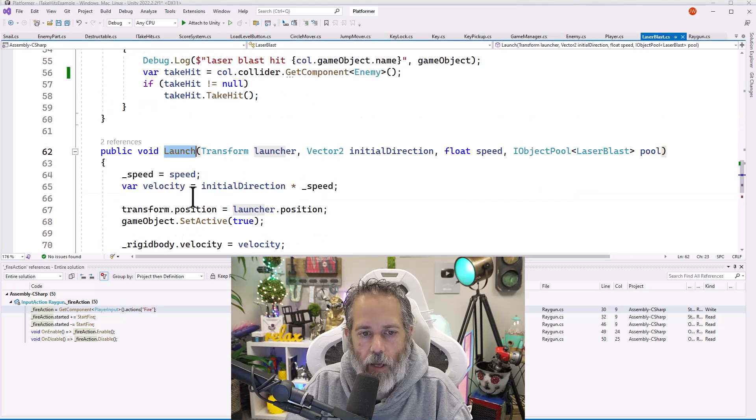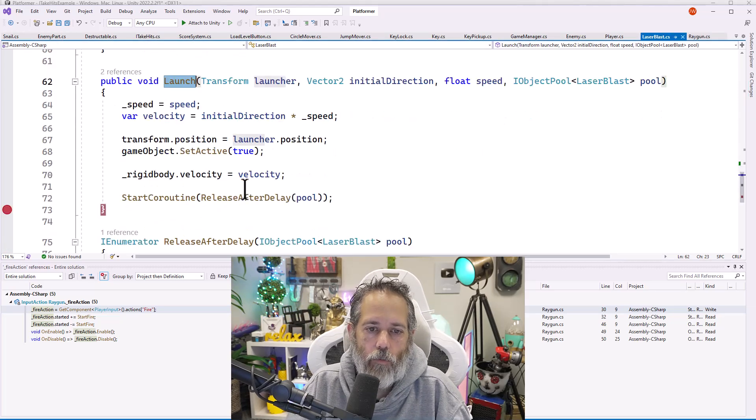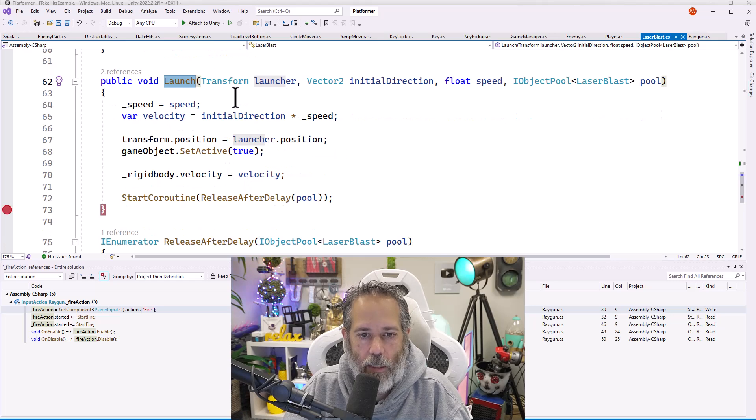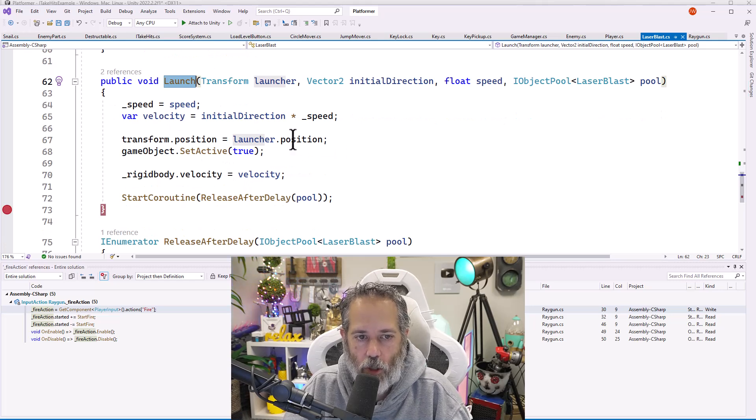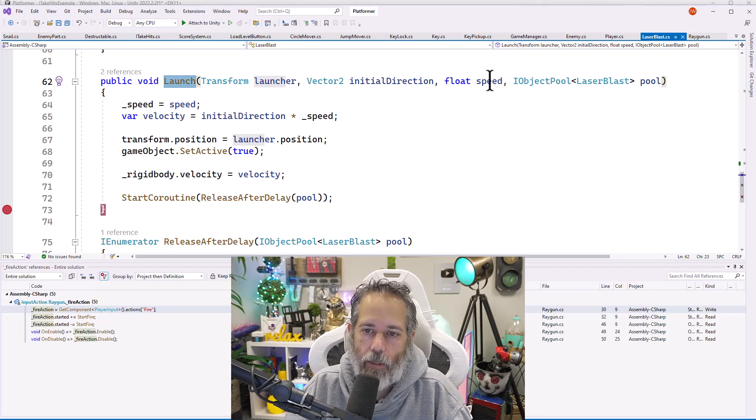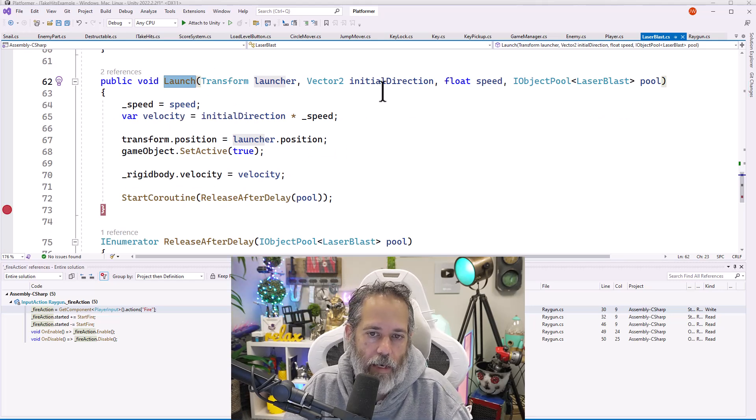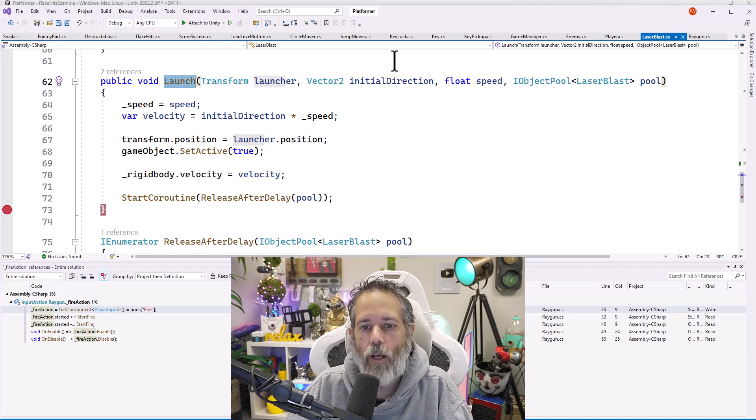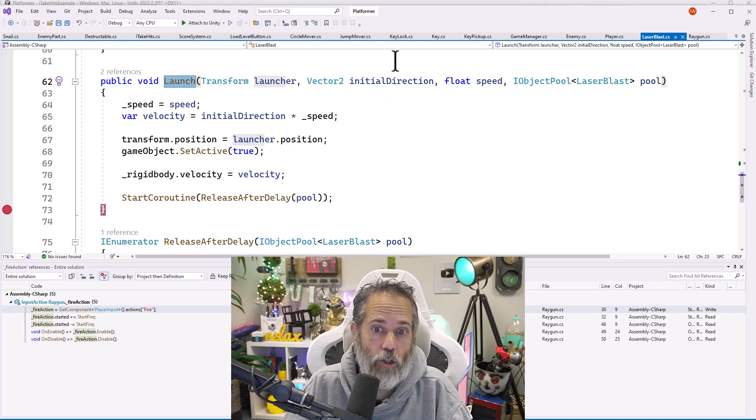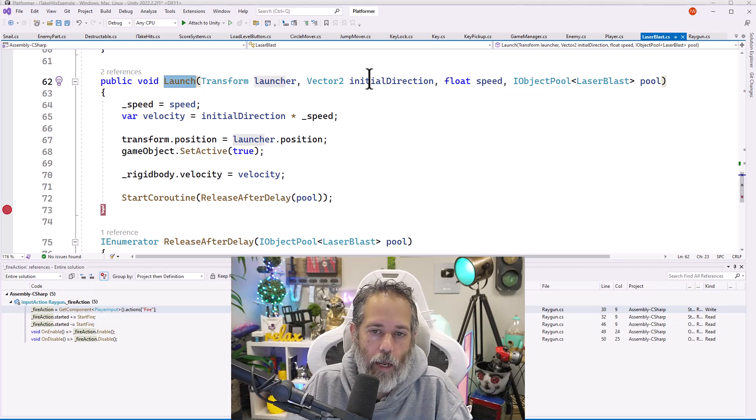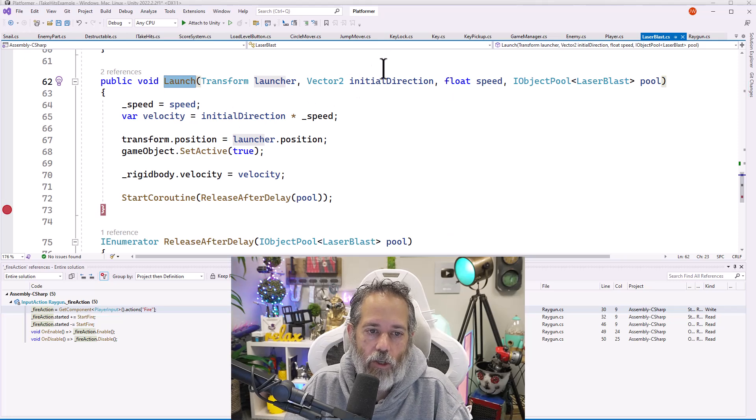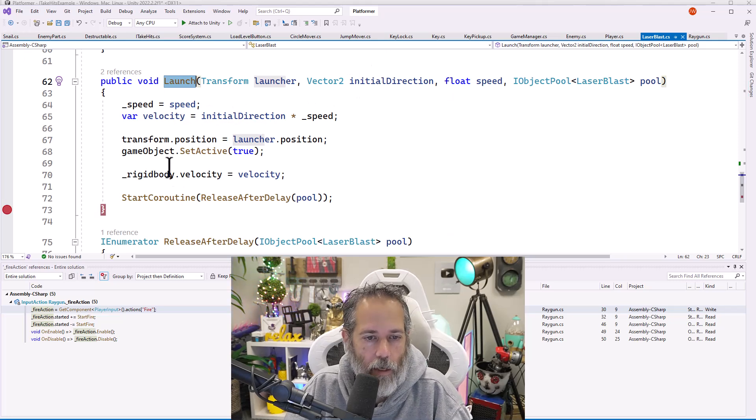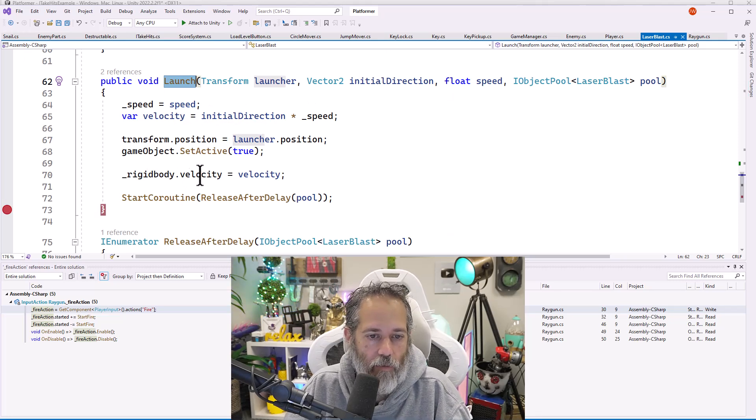Let's take a look at that, which just sets the initial position to the launcher's position, sets the speed to the speed that we've passed in and the initial direction. The direction could change of a blast, but right now we just set the initial direction and use that for the velocity, and then set the velocity.